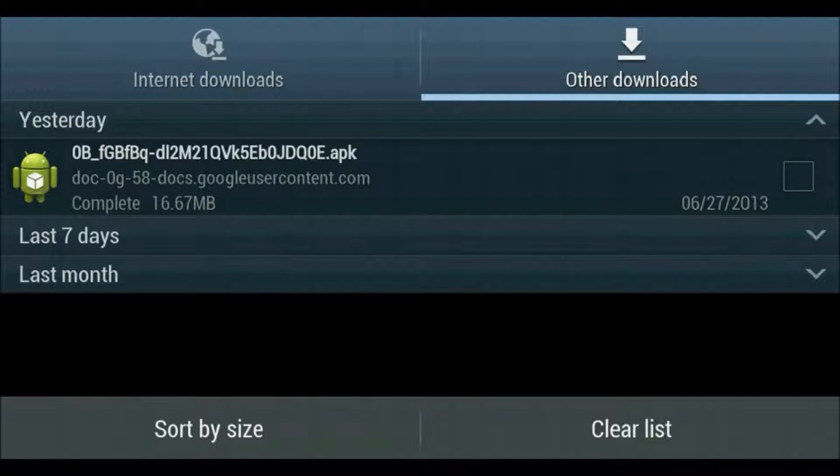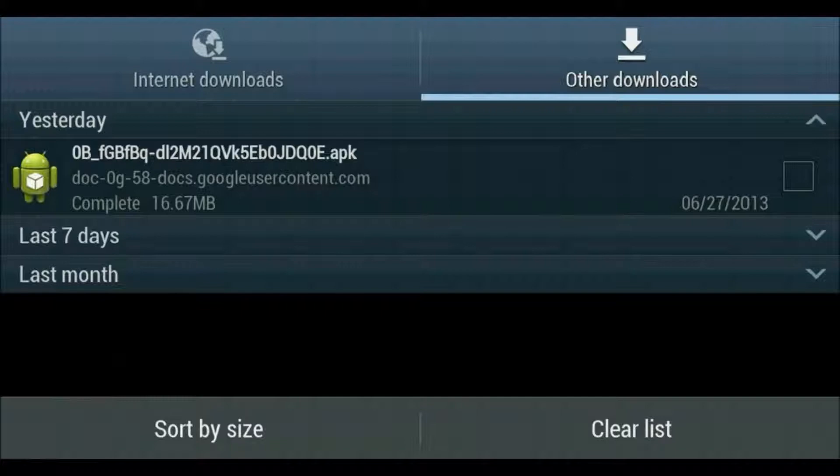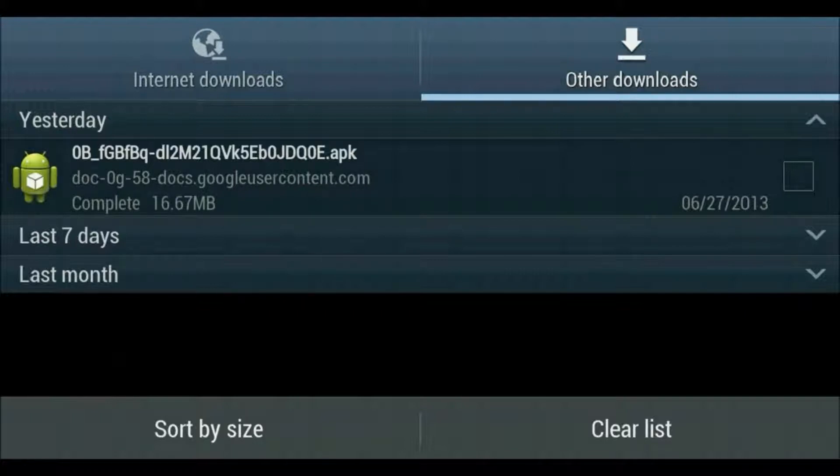When that's done downloading, open up the downloads app on your phone. You need to hit other downloads. Some of you may not have this option, but you should have a file with a bunch of random letters and numbers, symbols, and .apk at the end. You're going to click on that file.